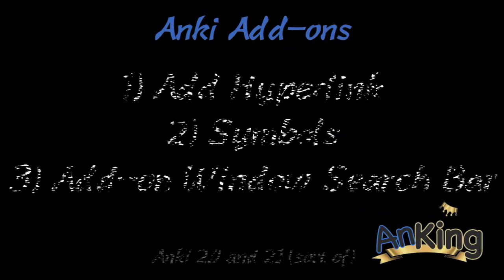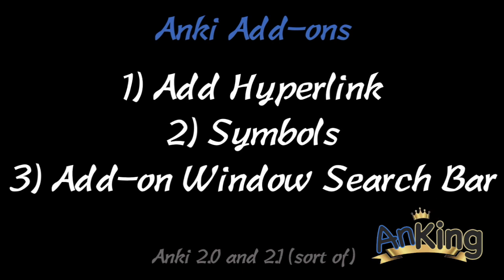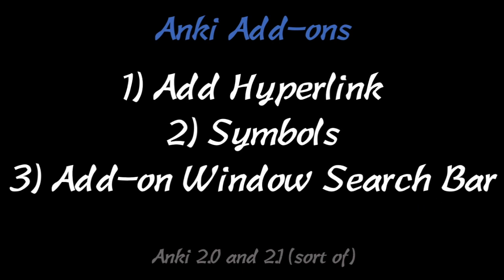In this video, I, the Ankiing, will be discussing three separate add-ons: Add Hyperlink, Symbols, and a search bar for the add-on window, which is only on Anki 2.1. I'll also be including how to add a hyperlink on Anki 2.0, but you have to do it manually. You can't do it with the add-on.